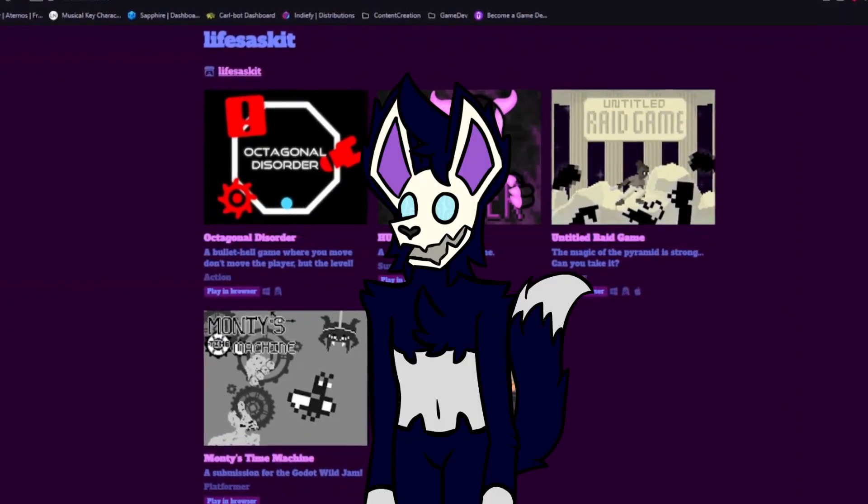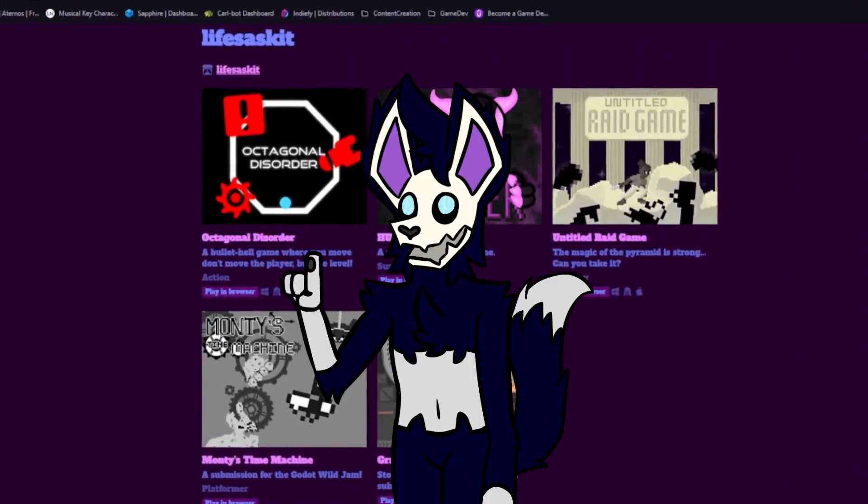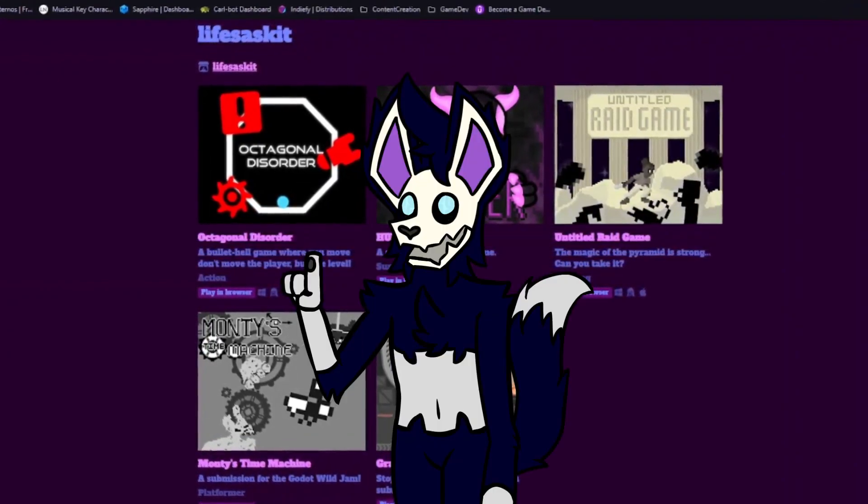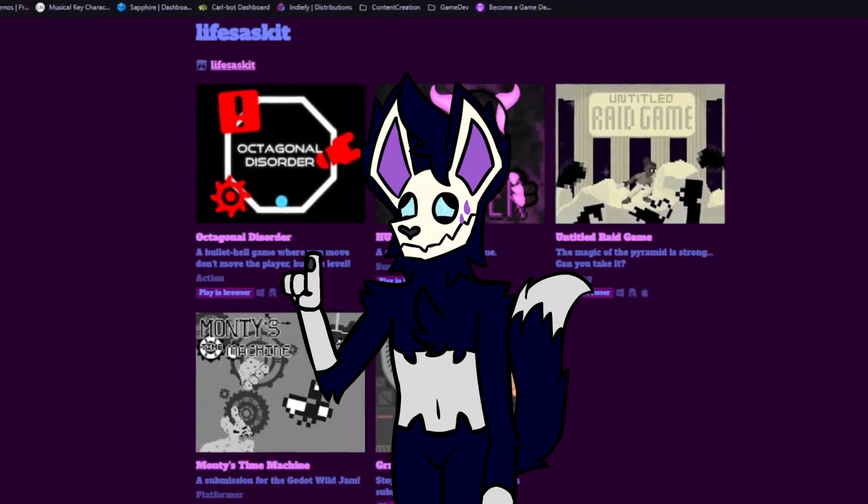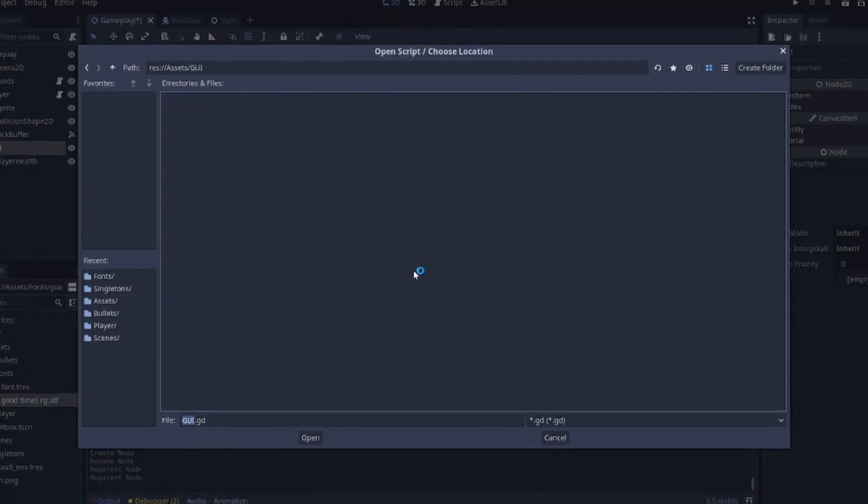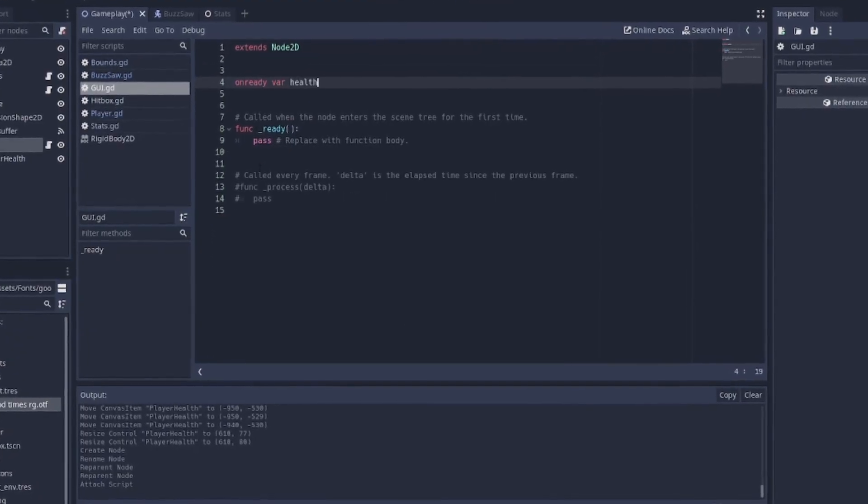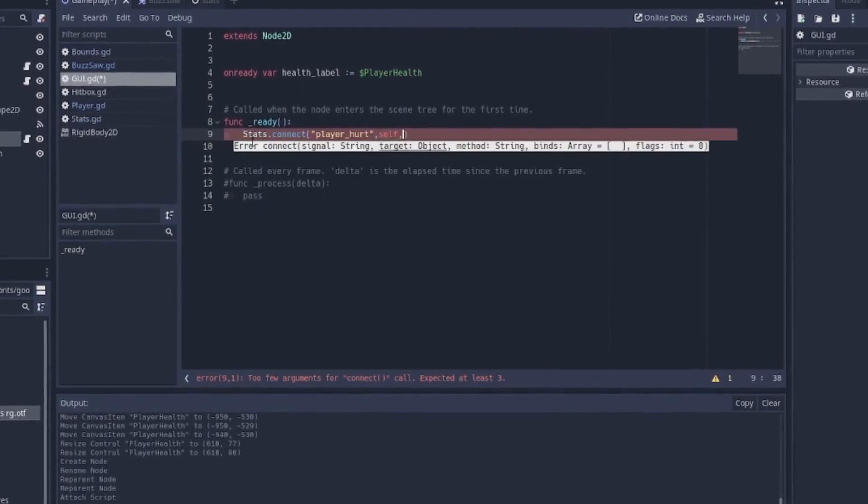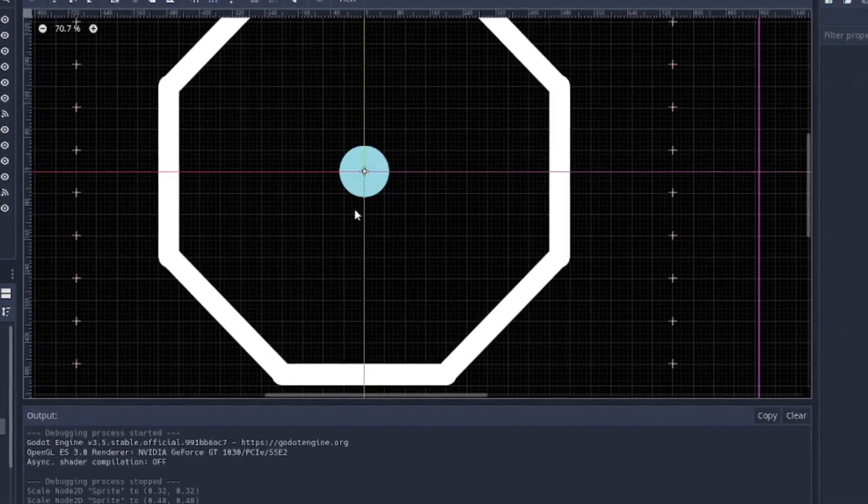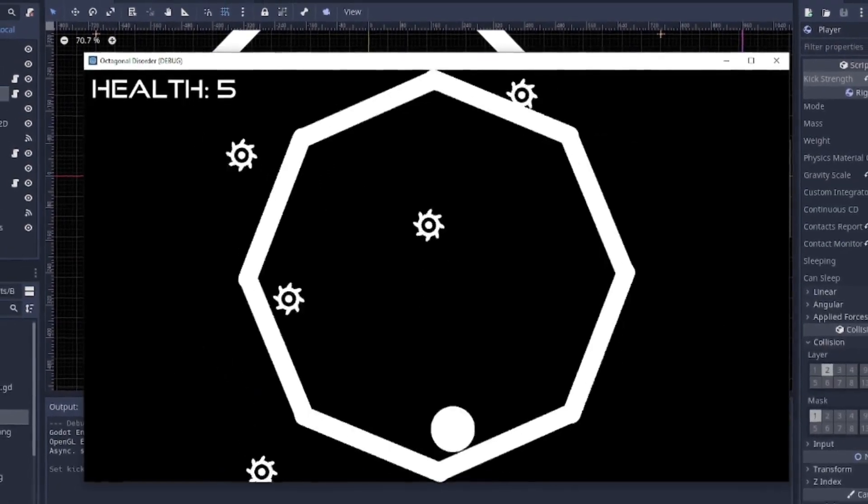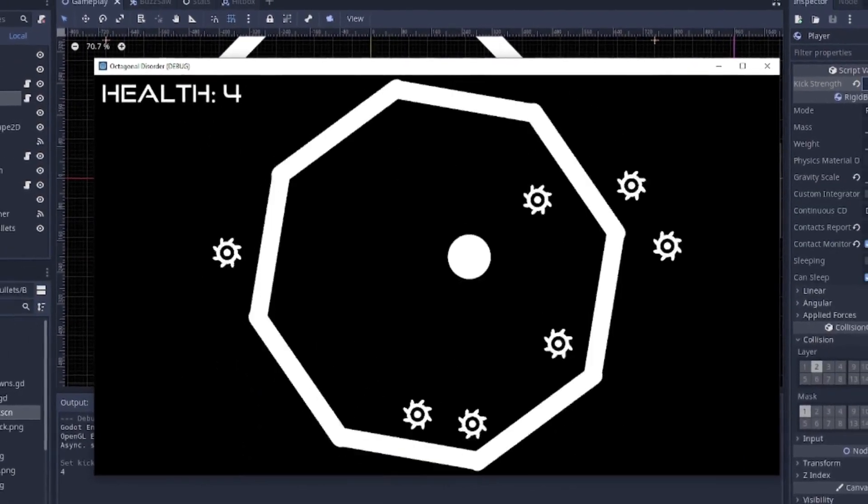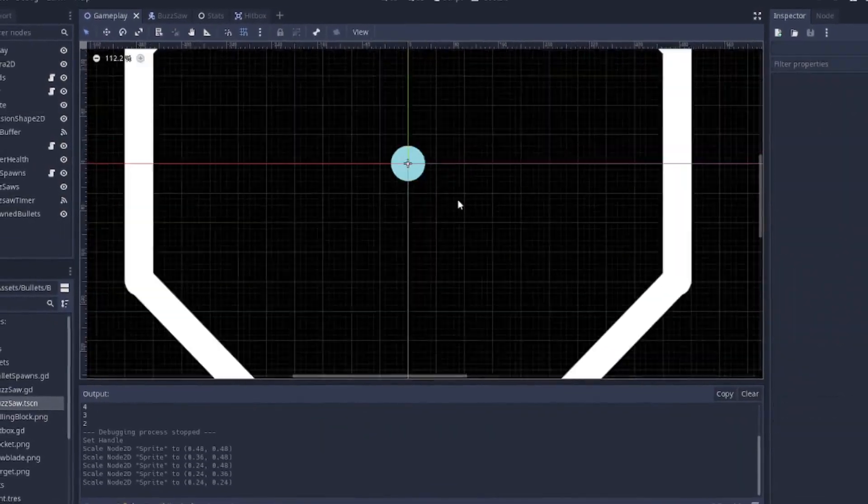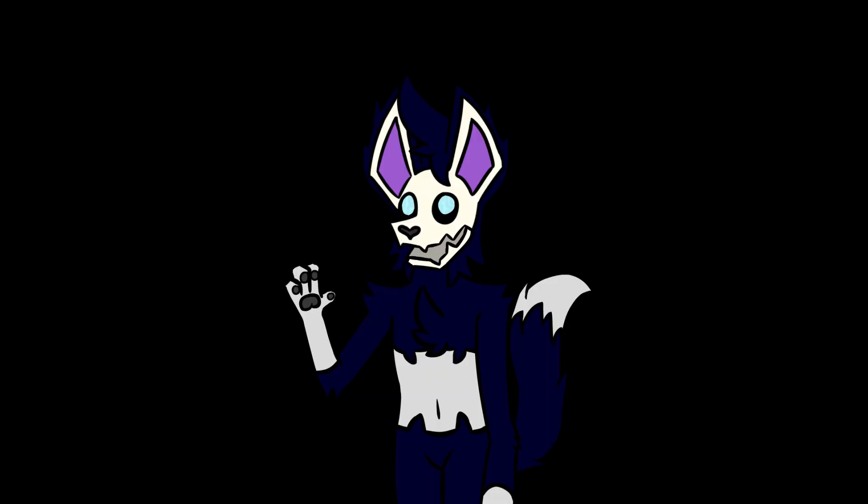There are currently only four other games on there, most of which are from when I was first messing around with Godot and don't reflect my current skill level. Two, it's a good way to test out my programming and game design skills. Making a small-scale project in a short space of time is a great way to try something new and expand your knowledge of a language or engine. Three,